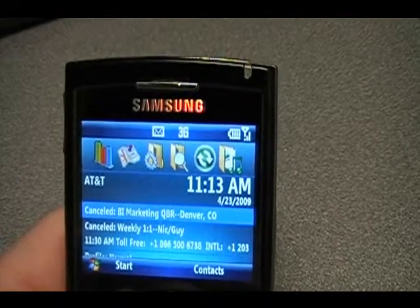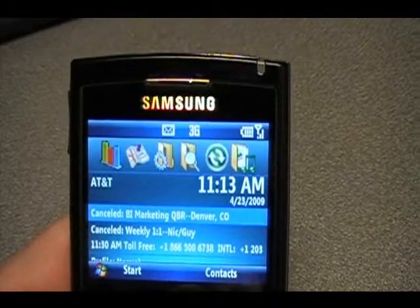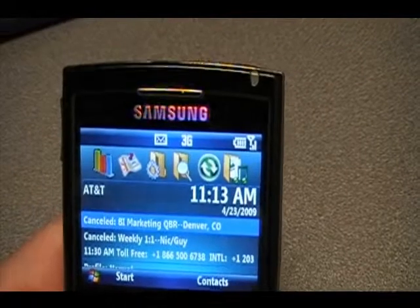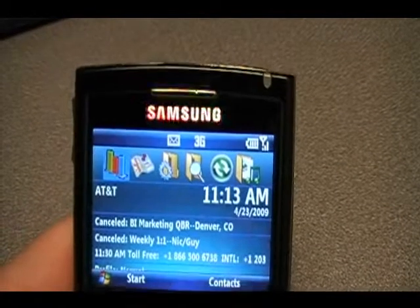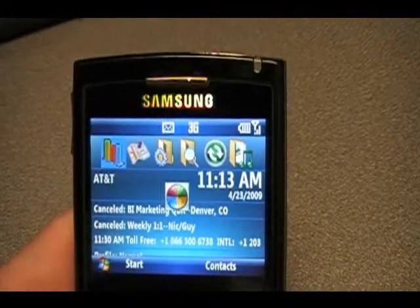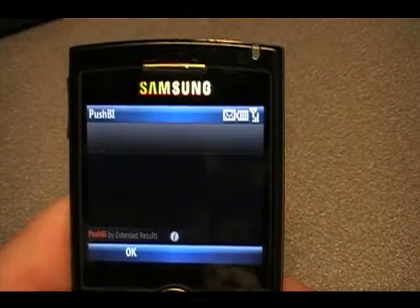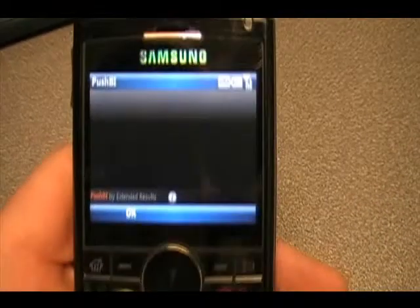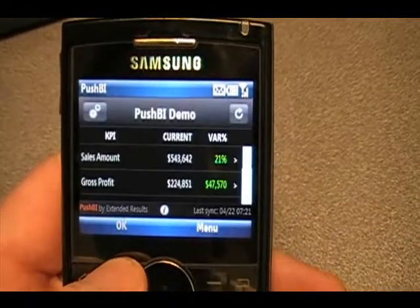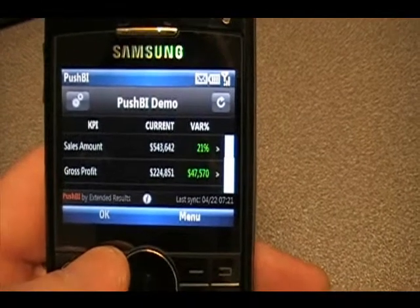Just to give you a sense, on a mobile device — this is my Blackjack 2 Samsung Windows Mobile phone running Mobile 6 — I wanted to show you an application for doing business intelligence right on your phone. This is called Push BI, and it's from a partner called Extended Results.